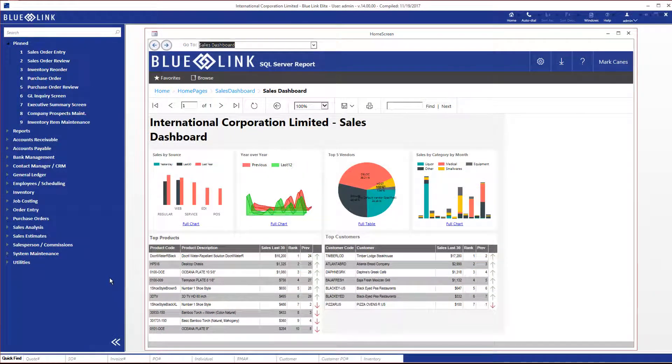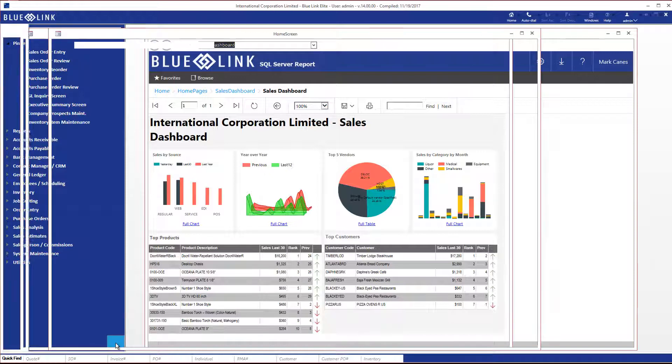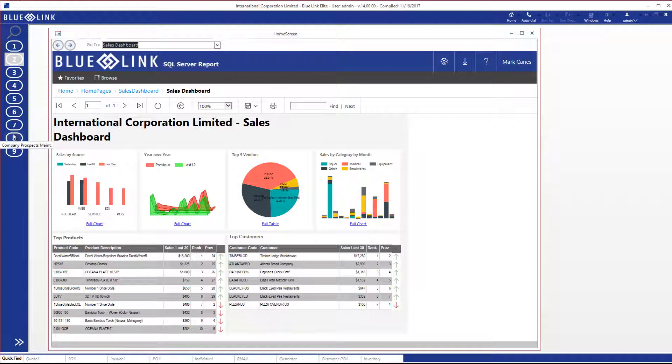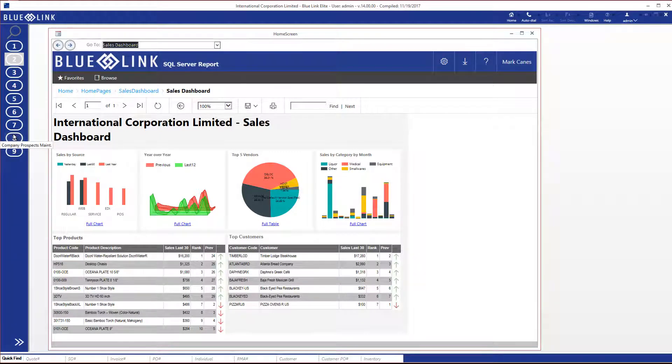The global navigation is collapsible. If you wanted to reclaim more real estate on the main part of your screen for data entry or on-screen inquiries, you can simply click on the chevron icon and it will collapse the global navigation down to the left. You will notice that the pinned items still remain, and as you hover over any of the numbers, you will see the name of that menu option displaying.